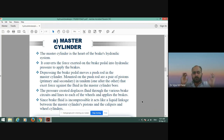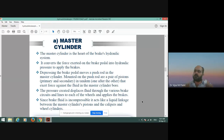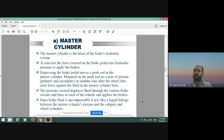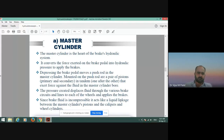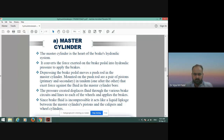Leakage is one of the most important disadvantages of the hydraulic braking system — it is a very critical issue. Whenever we are using a hydraulic system, whether it is a trolley of the tractor or any other application, we use hydraulic pressure. Leakage is one of the most significant disadvantages of any hydraulic system.